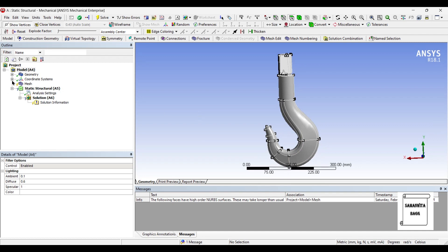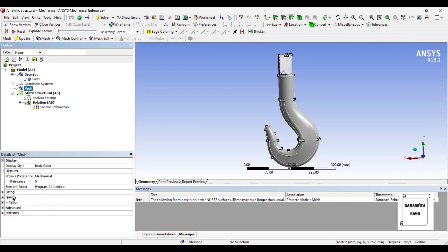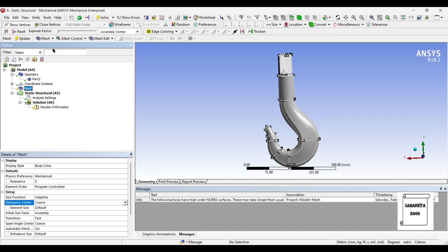This is the crane hook. You can see here in geometry the material is structural steel. I will now go to mesh. If you want, you can change the sizing to fine, but I will leave it to coarse and update.